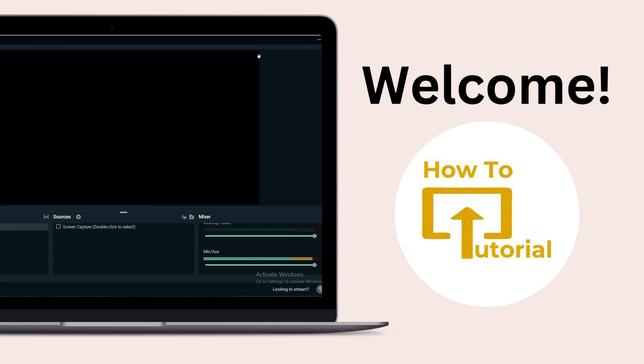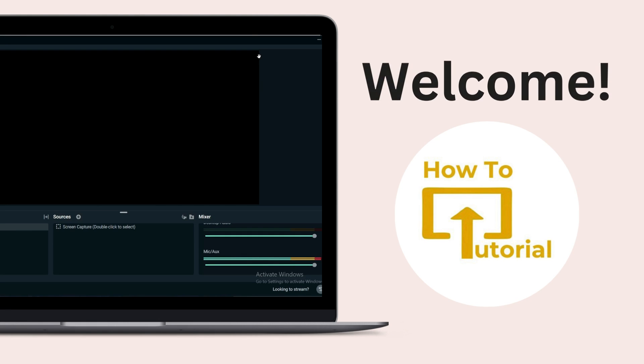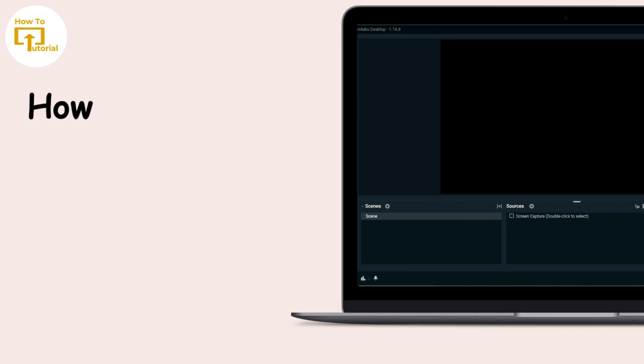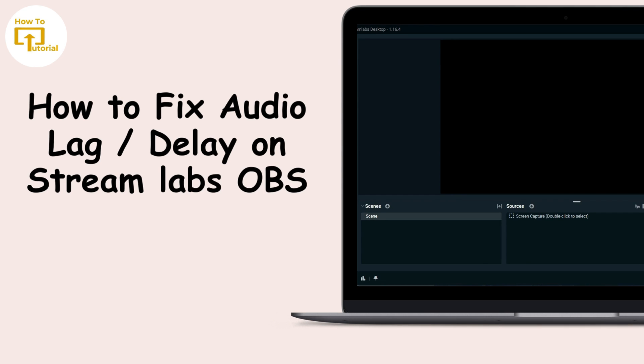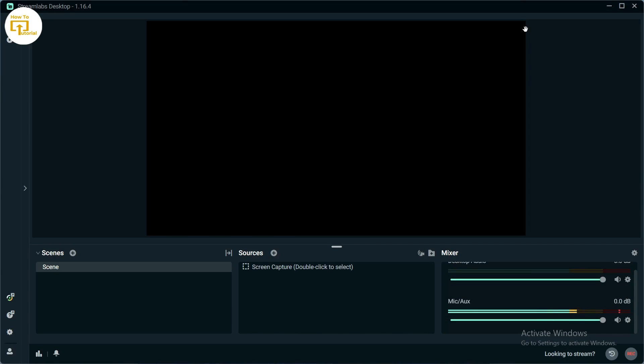Hello guys, welcome to our YouTube channel. Today we're going to learn how to fix audio lag on Streamlabs. If you're facing audio lag on your Streamlabs application and want to fix it, let's get started.